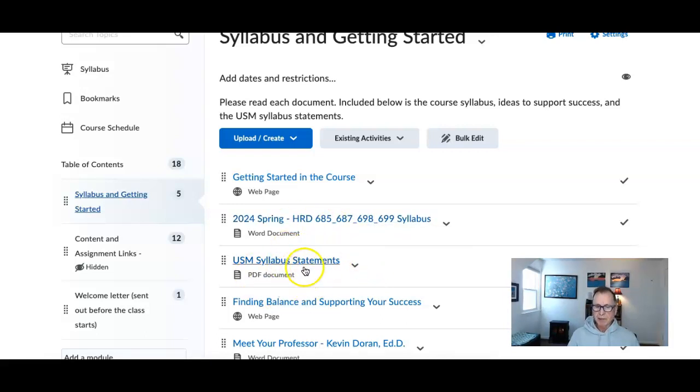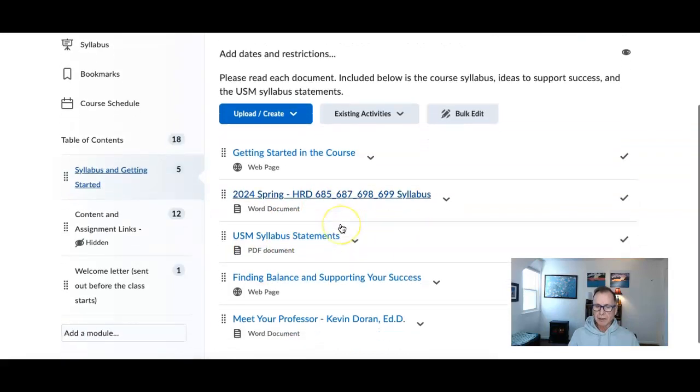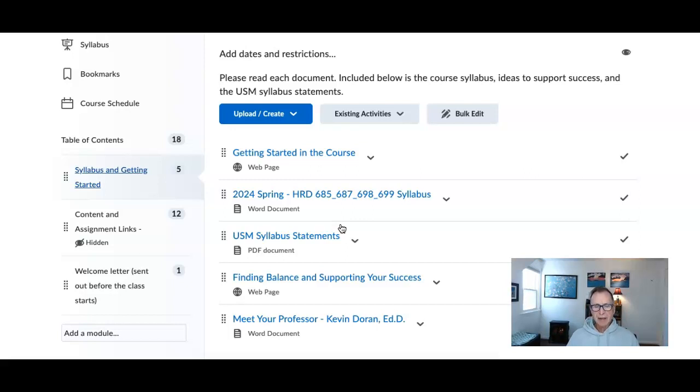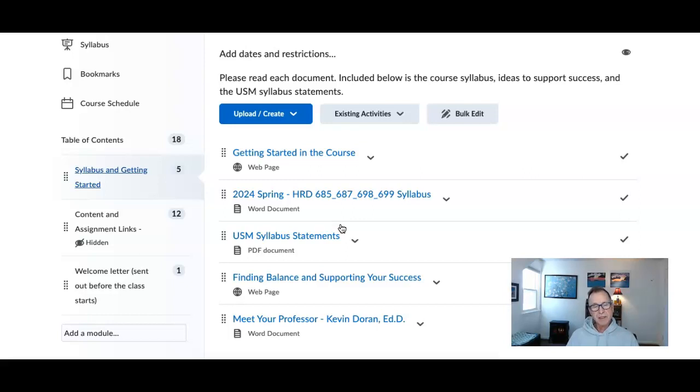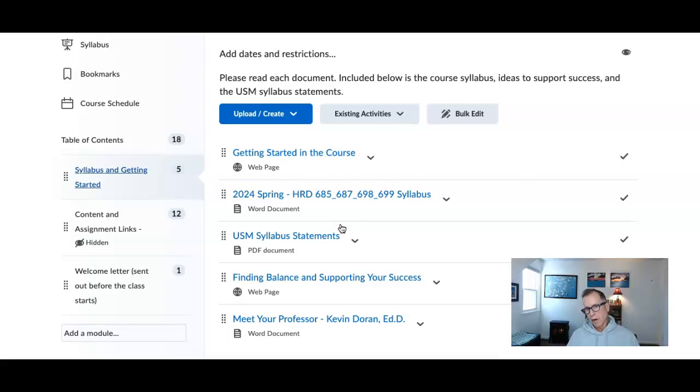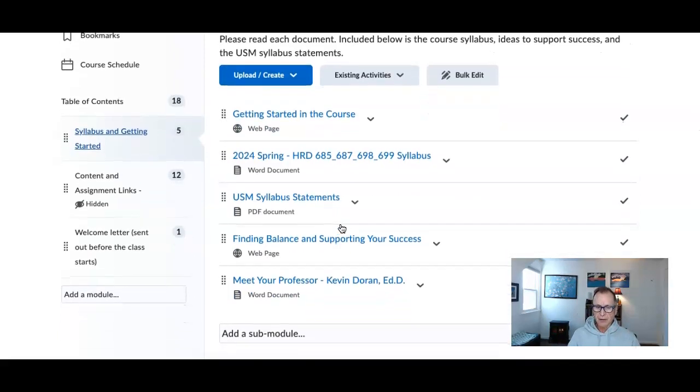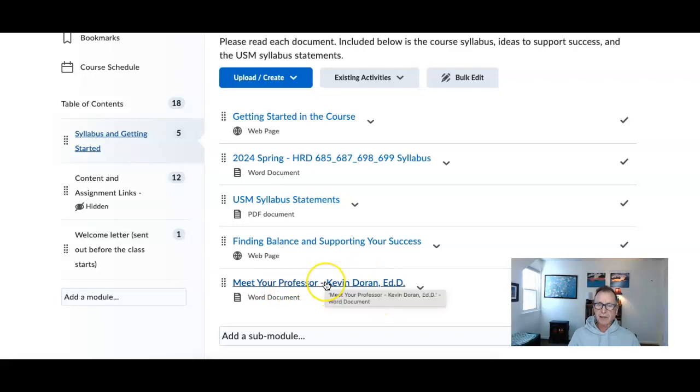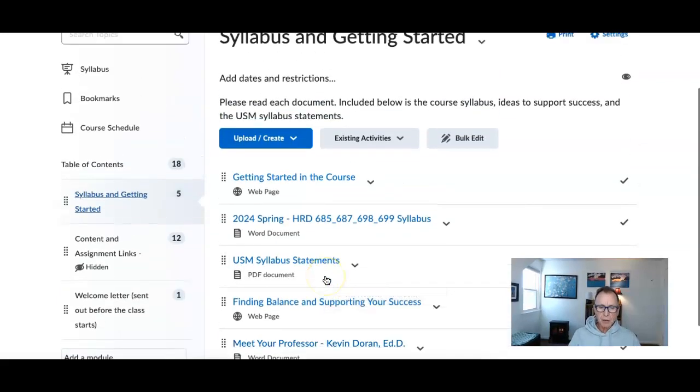Some of the statements that go along with the syllabus - my contact information is in there. Everybody in this class has had me as a professor before. You know my style. On a weekly or bi-weekly basis, I'll be sending out a video. Our weeks go from Monday morning to Sunday night, same as the other classes I teach. Meet the professor - there's a few new tidbits in there, some new pictures, but you all know me.